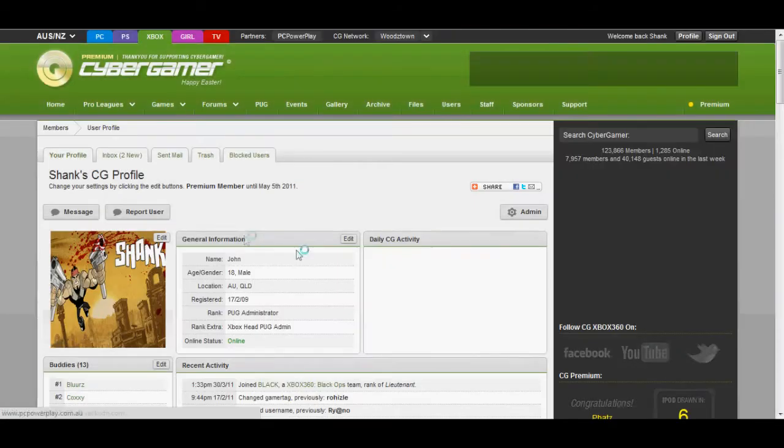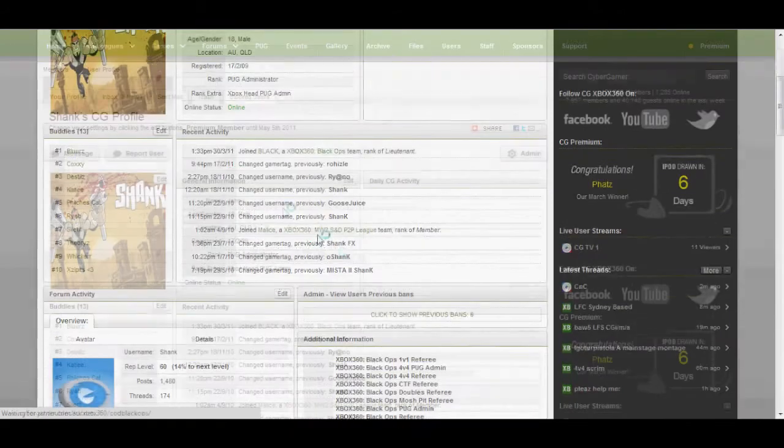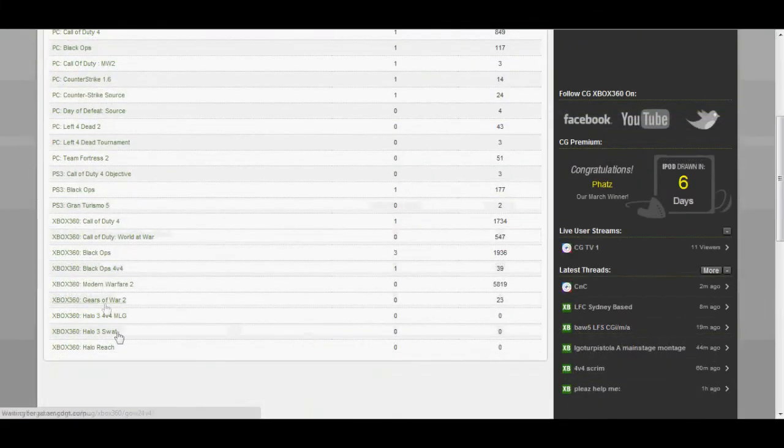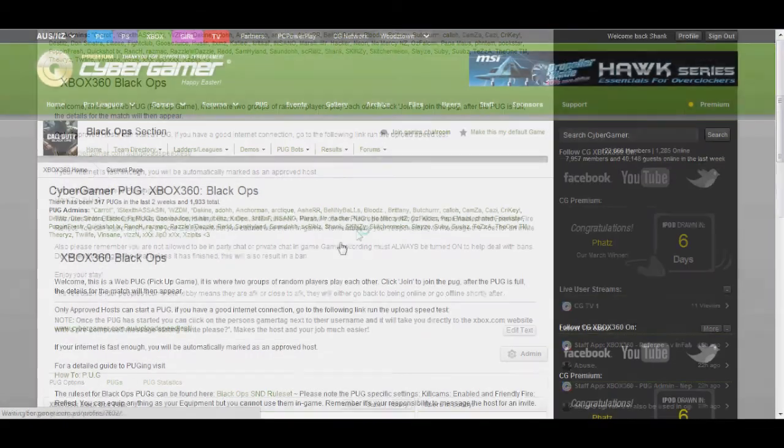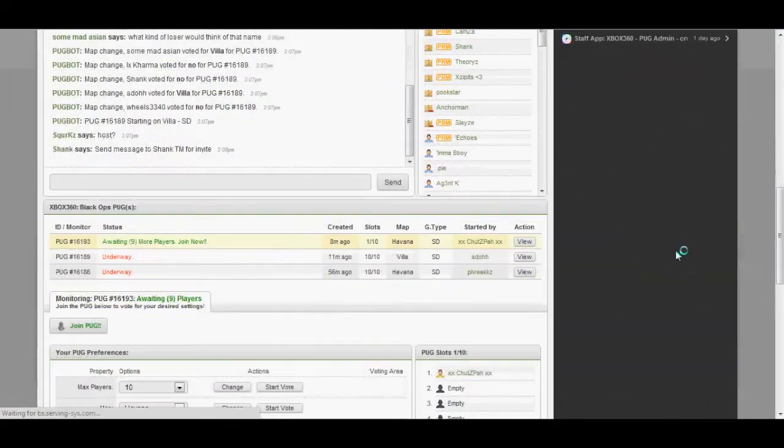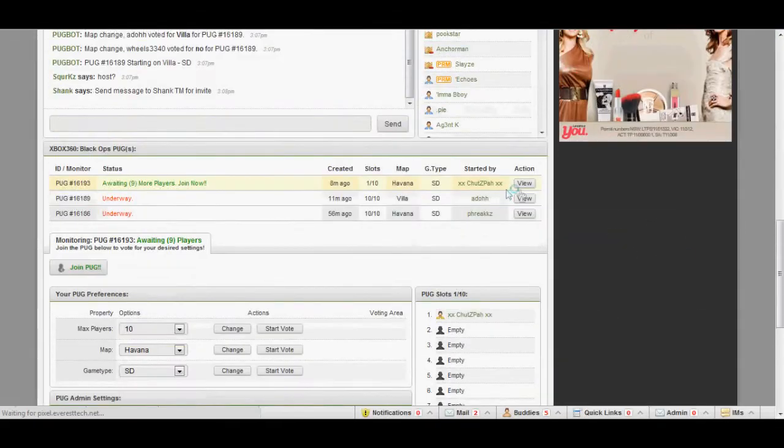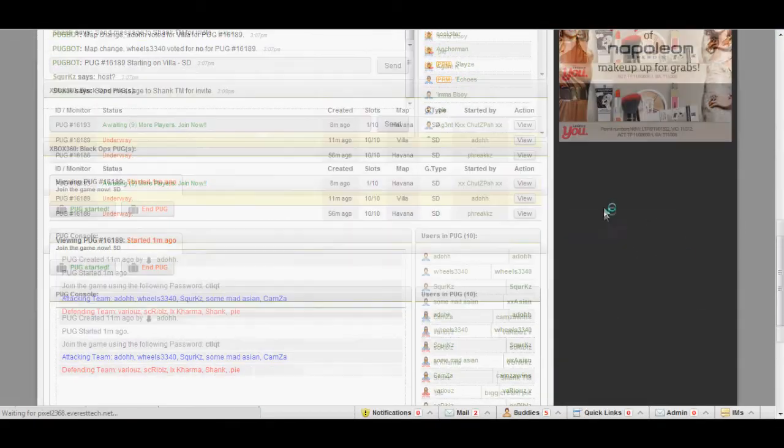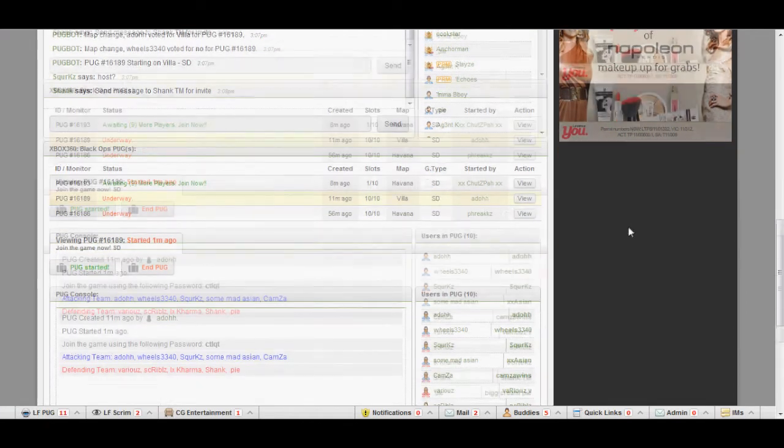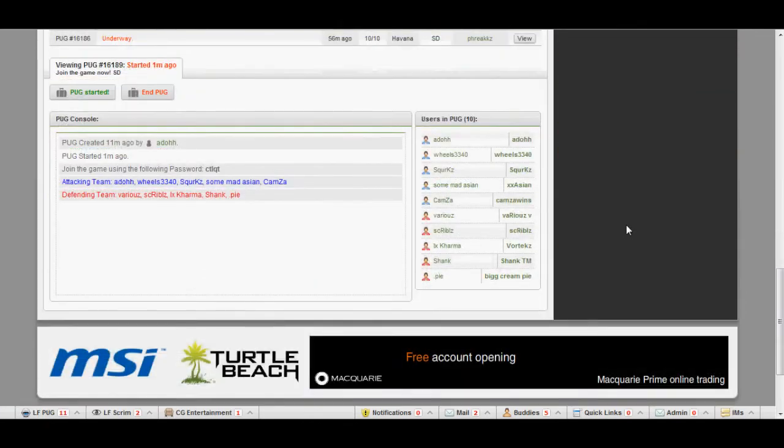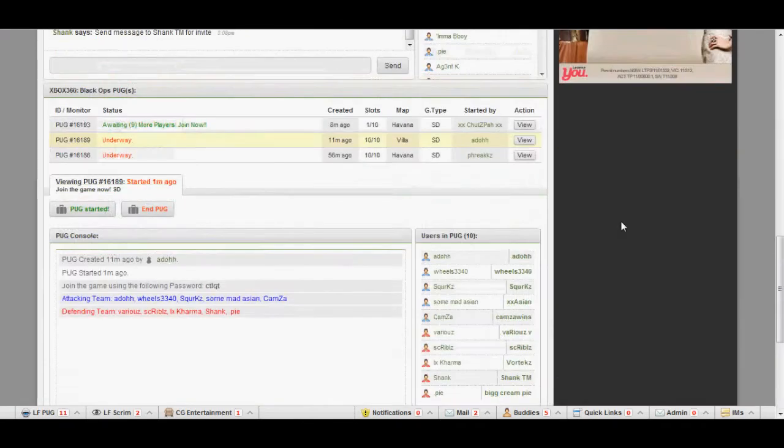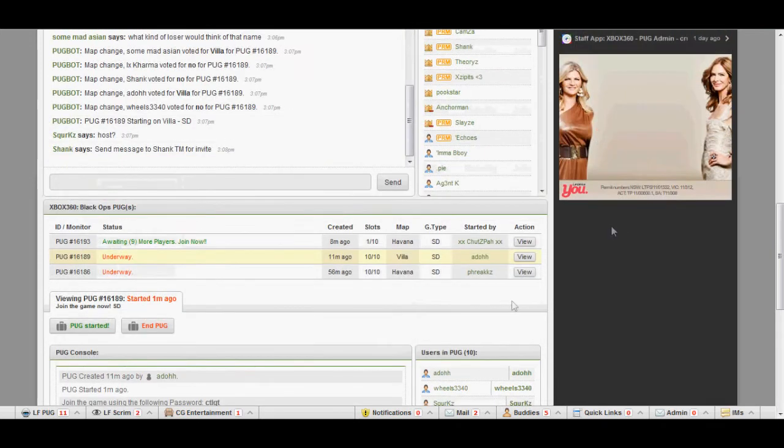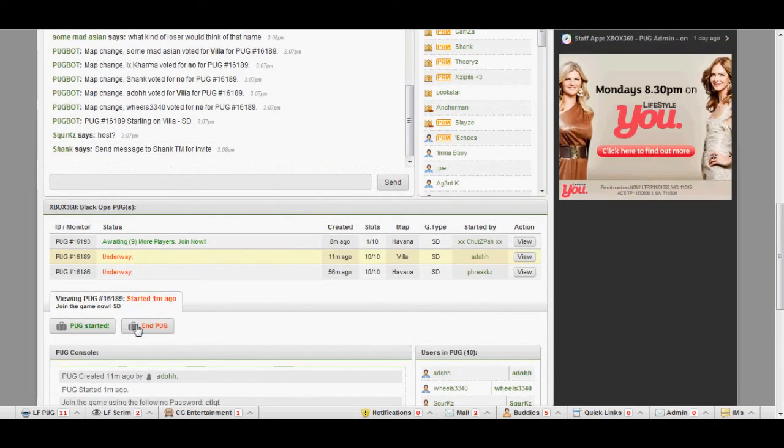And then you can just go back to Cybergamer and go back into the PUG once I get there. And yeah, that's basically what you do to join the PUG. If you have any more questions, there will be a description on telling you what to do as well.